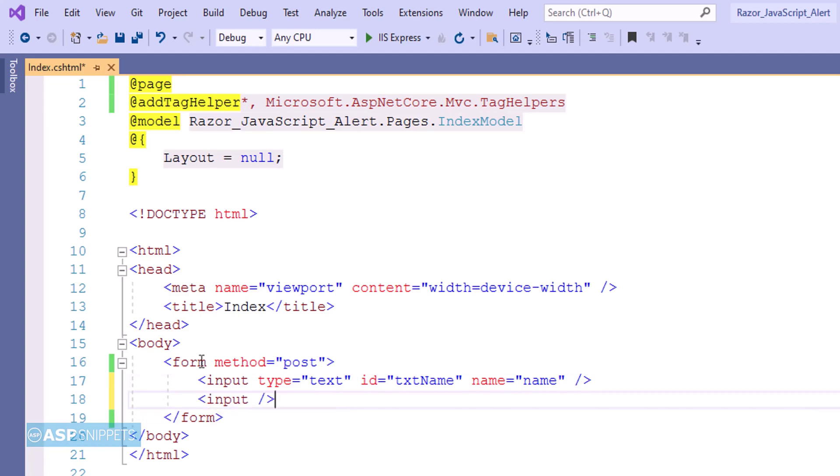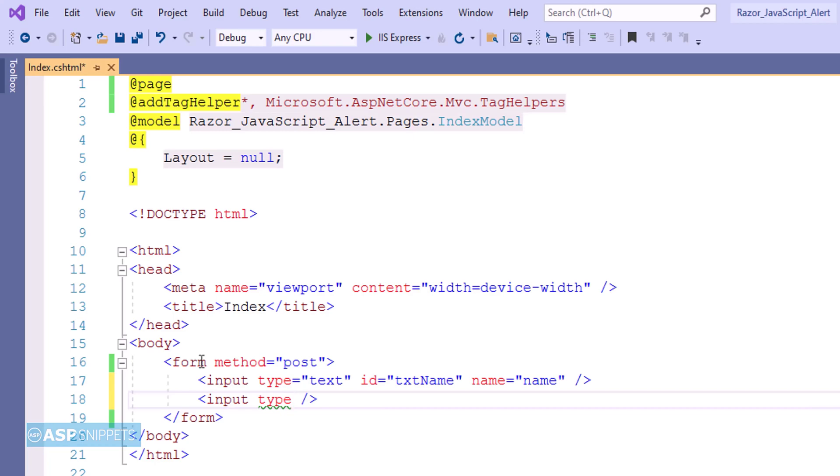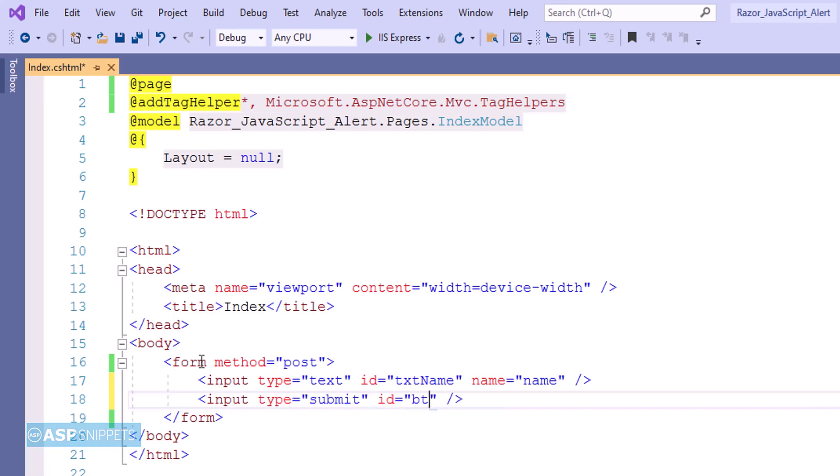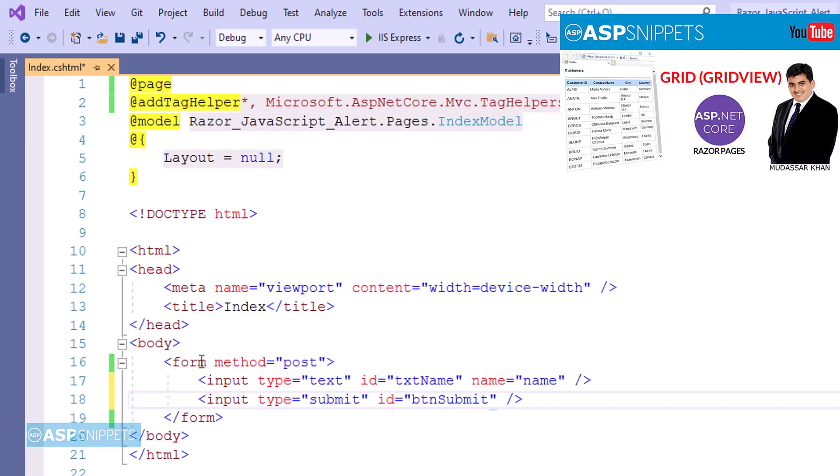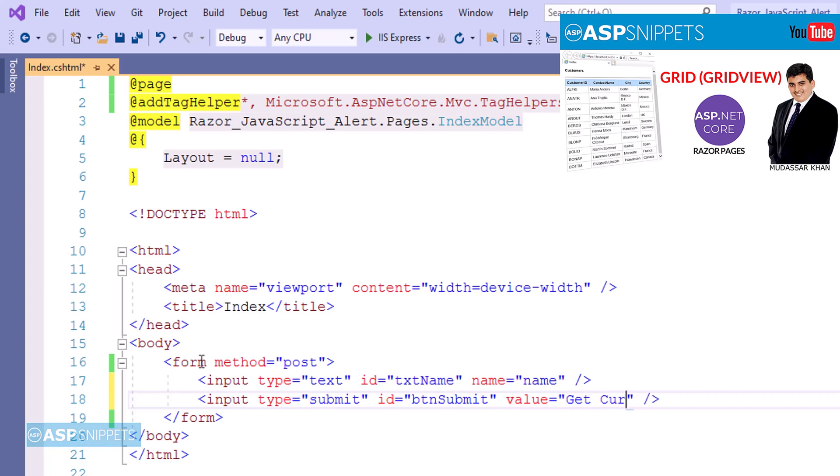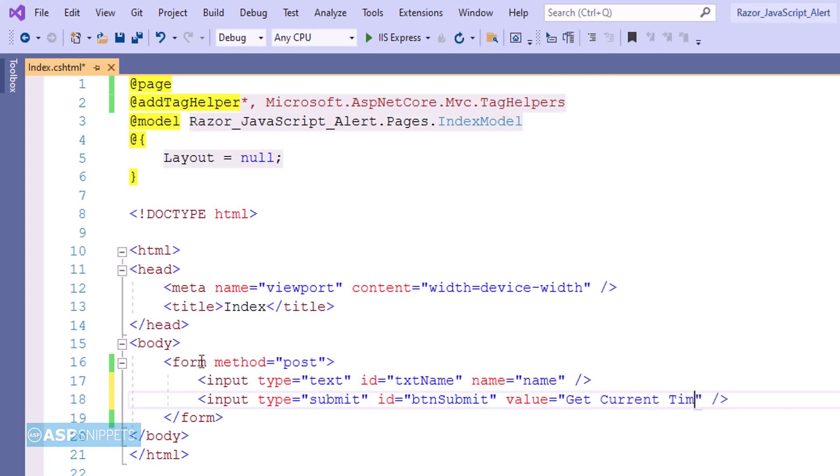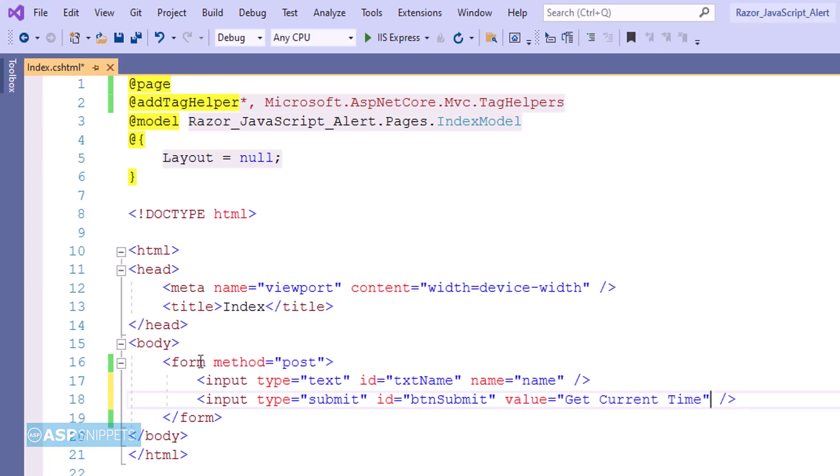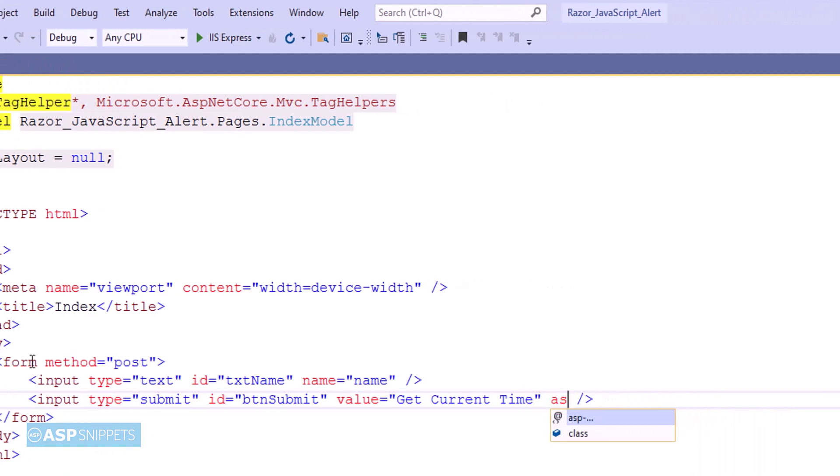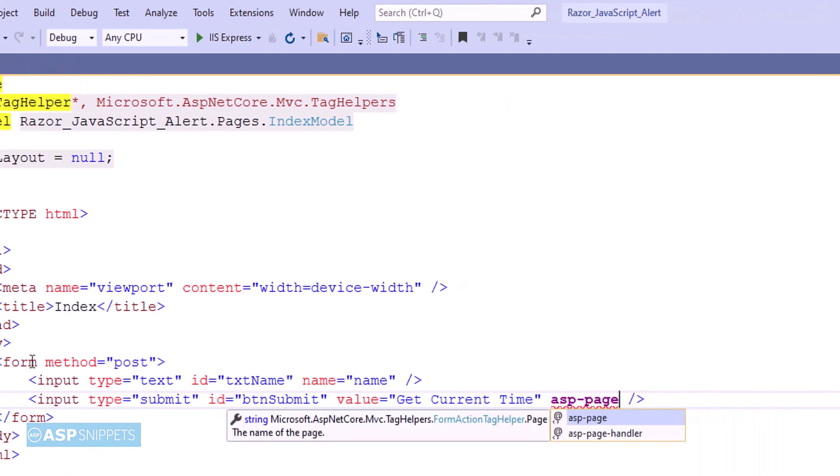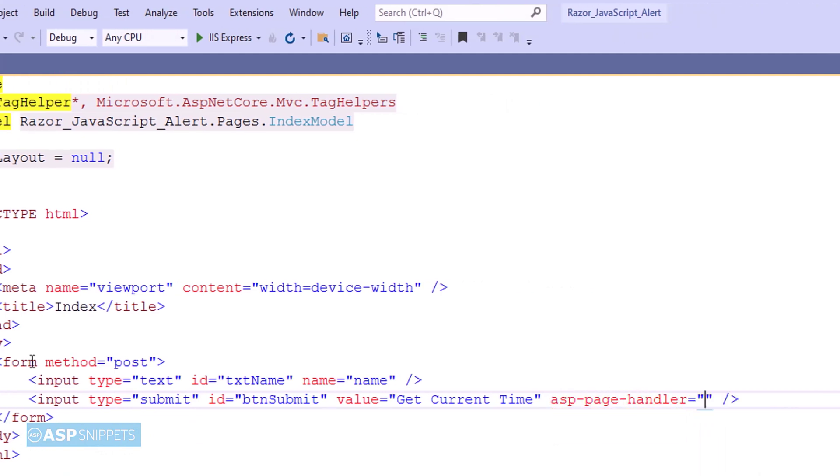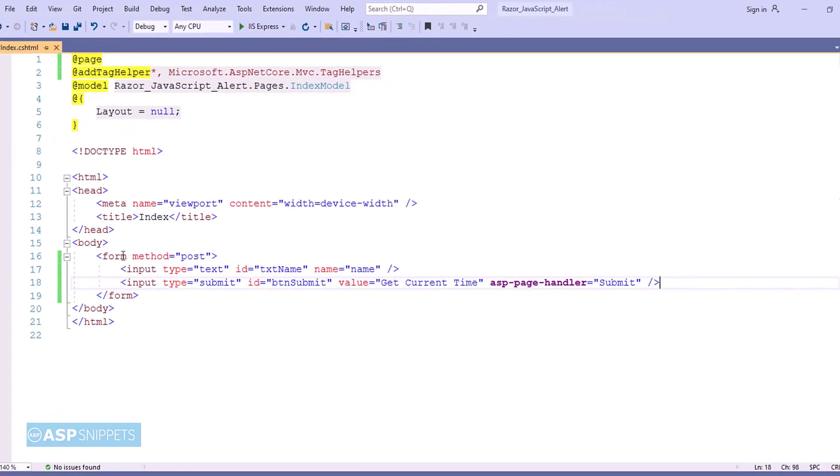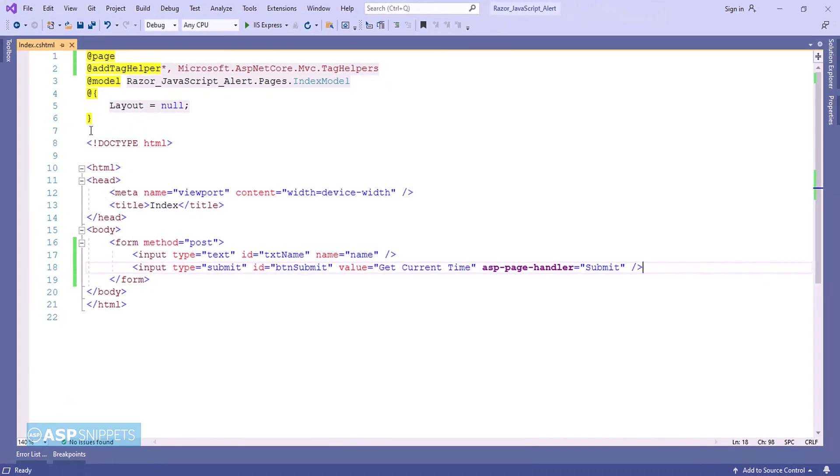Now I am adding a submit button which will be used to submit the form. I am making use of input type equal to submit. Now I am making use of ASP page handler attribute and I am setting its value as submit. And this particular attribute is used for specifying the handler method. So that's it, now our form is completed.